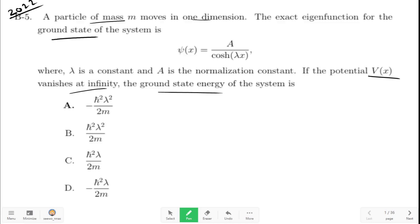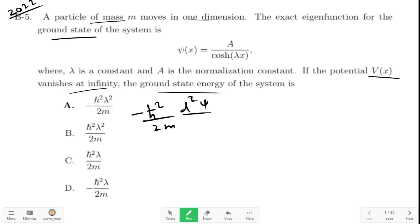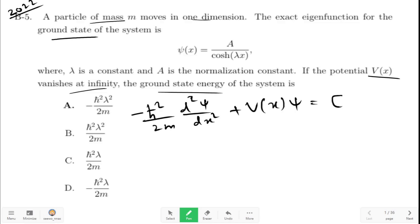To solve this question, we can make use of the Schrödinger equation in one dimension, which is: minus h-bar squared upon 2m, times d squared psi upon dx squared, plus V(x) psi, is equal to E psi.